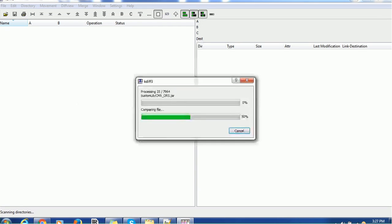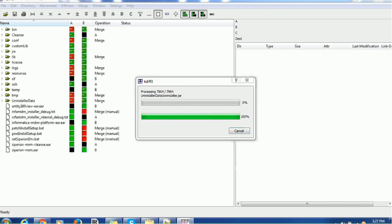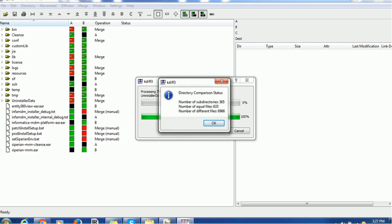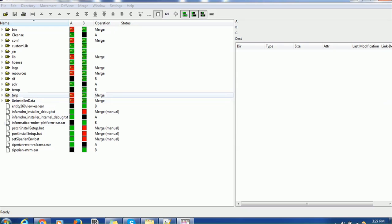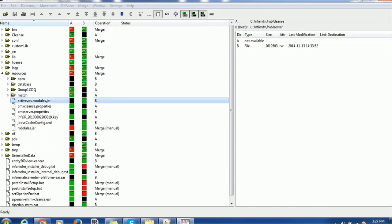So now this tool is comparing the two folders and it gives some summary of the report. What are the folders found, what are the directories found, what are the files which are present in one directory but not present in the other directory. So if you notice, A means directory one, B means directory two, C means directory three which you want to compare. And it will give a detailed report. What are the matches found. Number of subdirectories are 365. Number of equal files, 633. Different files like 6,966. So it gives summary of the report.